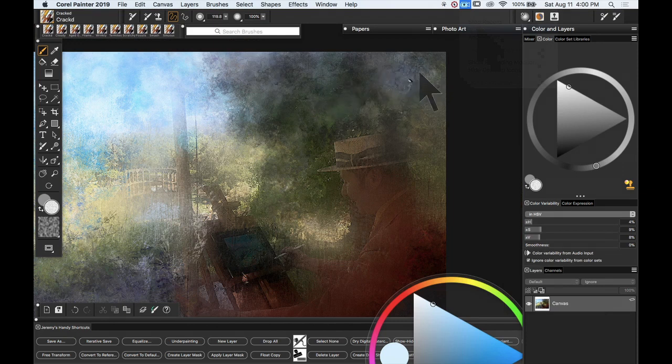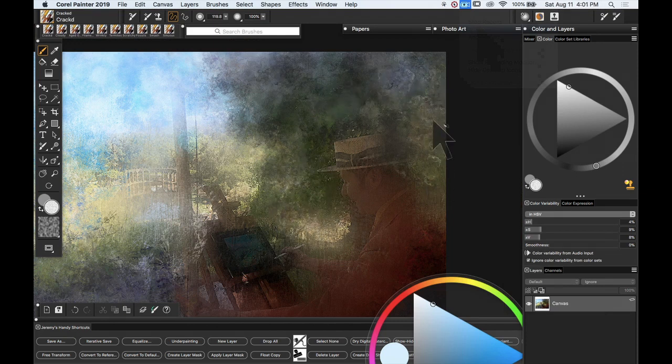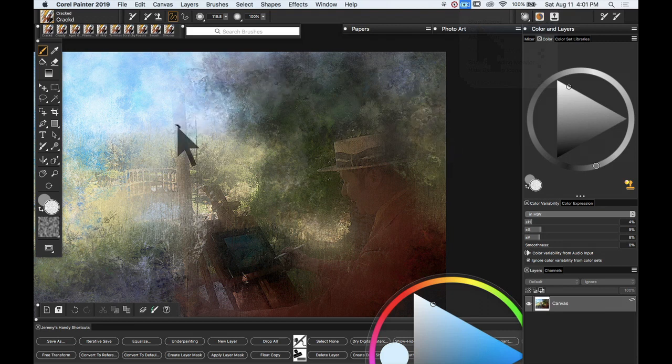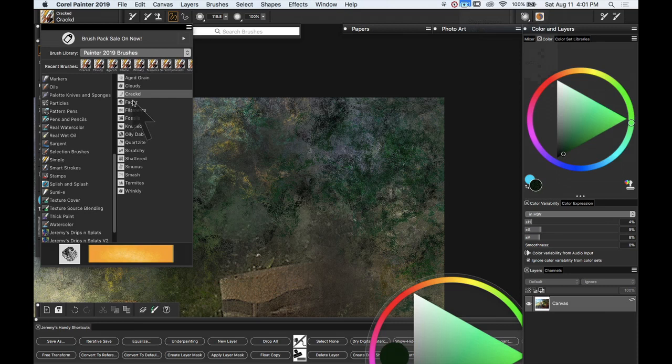So you can see here I'm using this brush in the foliage and actually it works really really nicely for foliage effects. I'm really really happy with this brush.